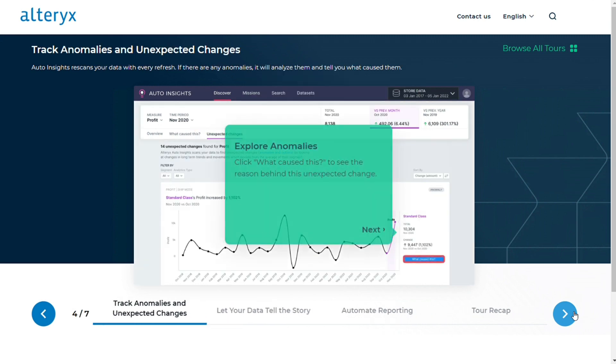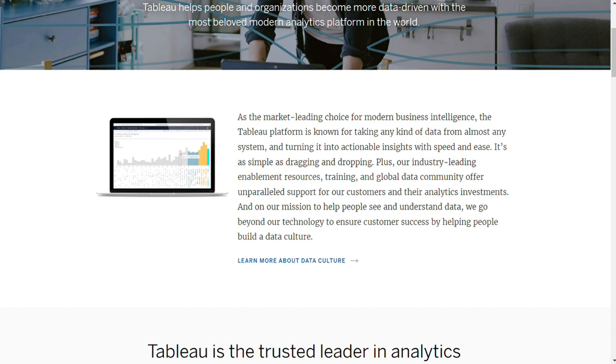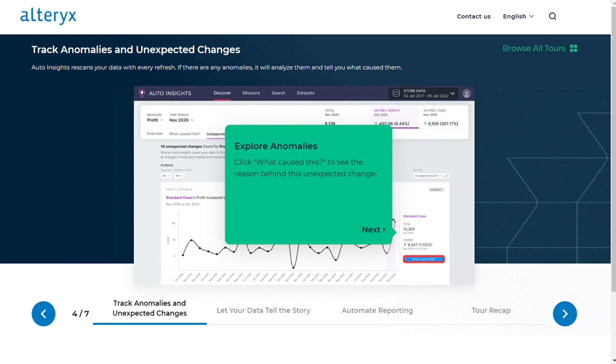In Tableau, you can build charts by dragging the different fields you might need into the specified areas. Data analysts go for Alterix and Tableau to boost their operations.